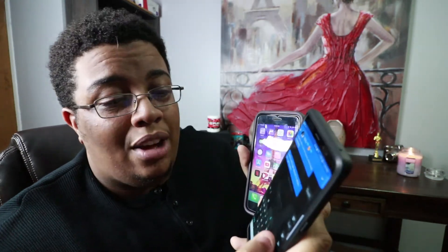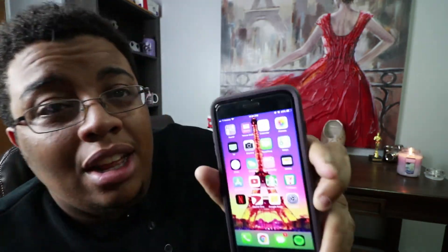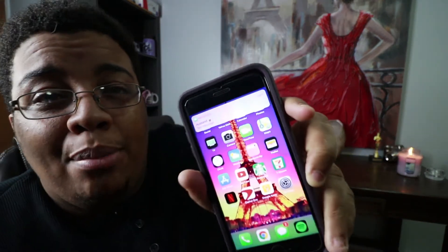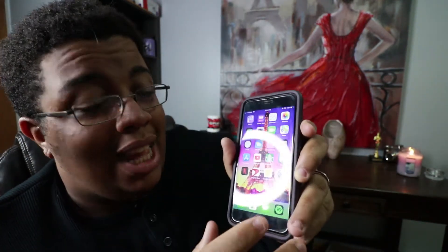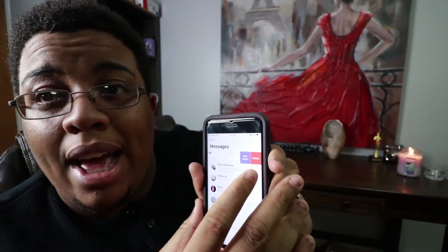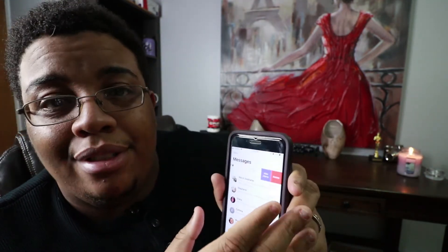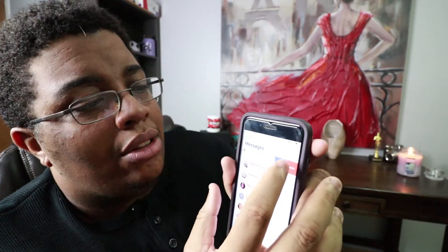The only way to fix this is to have that same person send you another text — which I'm going to do now. Boom, just sent it. And we wait for it to pop up. Only then can you open your messages and delete the thread that has the iPhone killer. Once you delete it, your messages work fine again. But you have to delete the whole thread — there's no going in there and deleting just that one message. It completely wipes the whole thread.